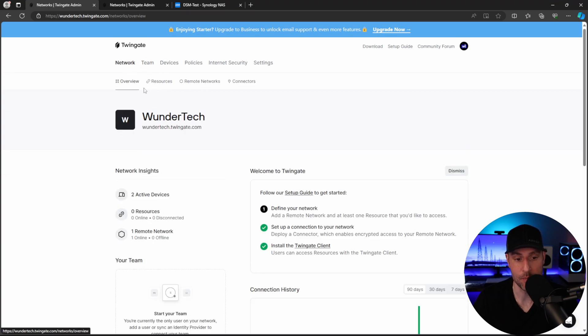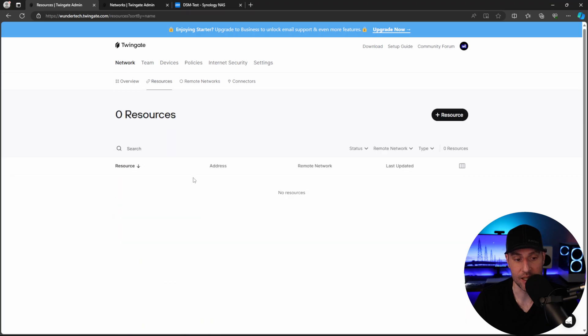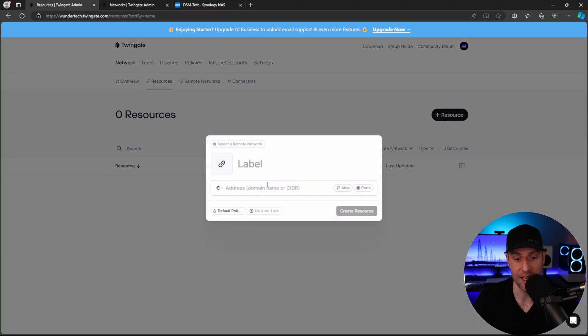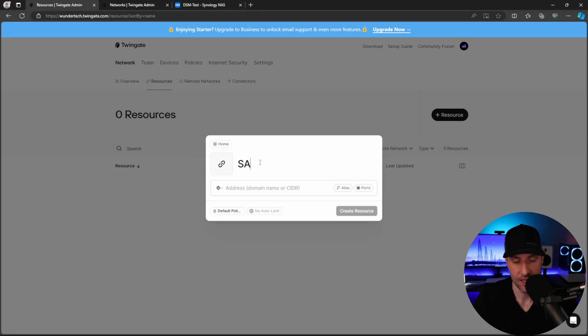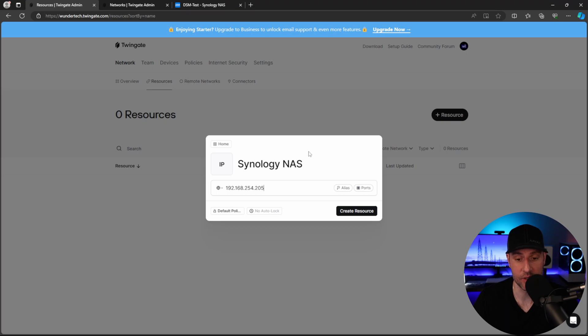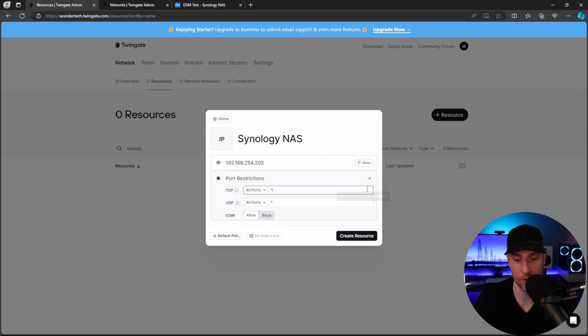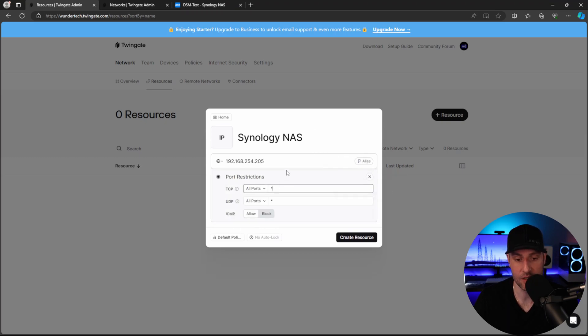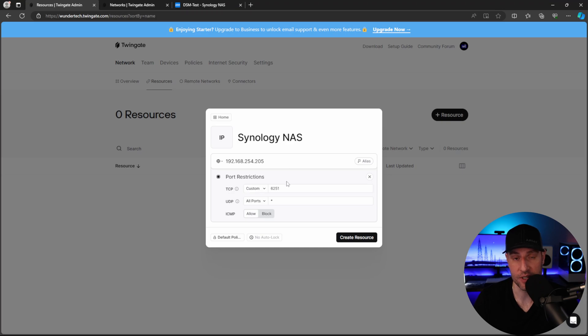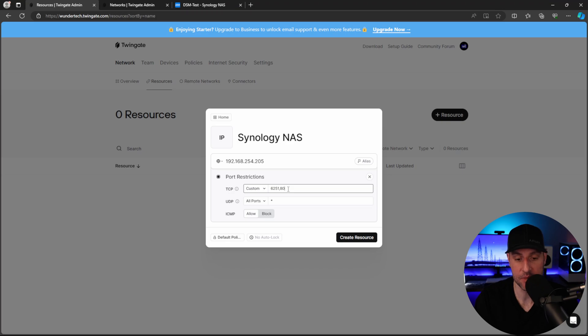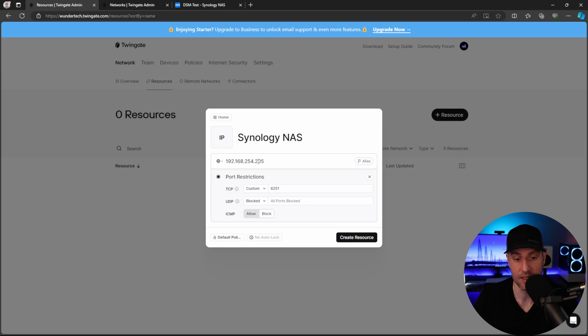But as soon as you configure your groups and your users, what we can do is head back to the networks tab, select this resources section, and we're going to add a new resource. And the first thing that we're going to do is we're going to select our remote network. And then I'm just going to type in Synology NAS here. And then I am going to type in the IP address of my Synology NAS. So what's cool about TwinGate is you can select this port section here, and you can actually restrict access to specific ports if you wanted to. So for example, I am just going to specify the DSM port at this point, but you can specify it by commas if you want to add multiple, and you can even block access. So I'll block access for UDP and ICMP. And this is just going to allow me to access DSM.